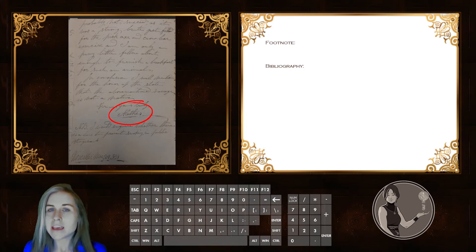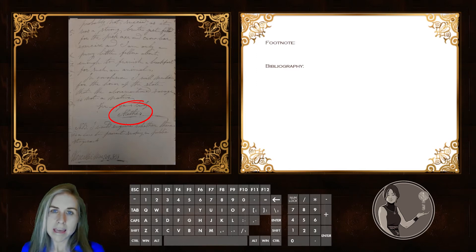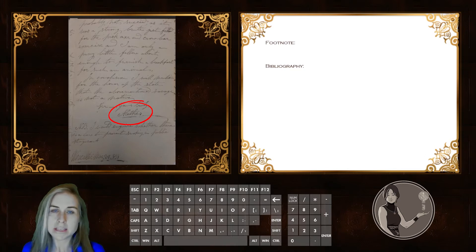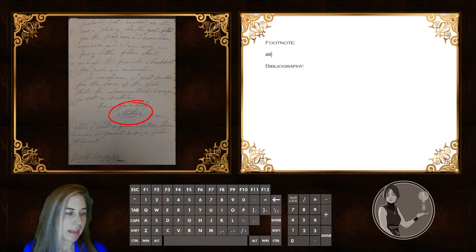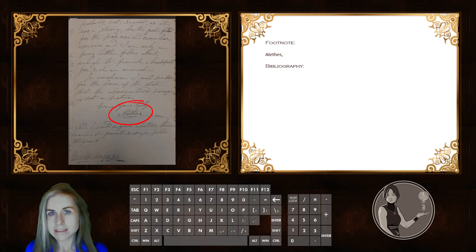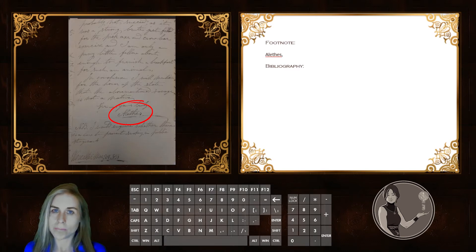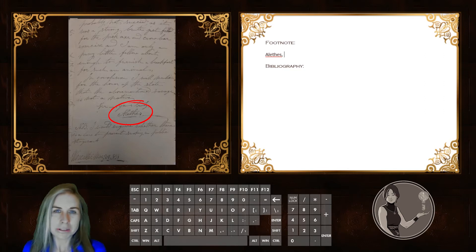In this case, the author has chosen not to use their real name, and instead, like many correspondents to newspapers in the 19th century, has given a Greek pseudonym. In this case, the Greek pseudonym they have chosen is Alephes. Alephes is a Greek word for uncensored or truthful. It's always good to look up what these words mean, because it gives you a little insight into the author's mindset.